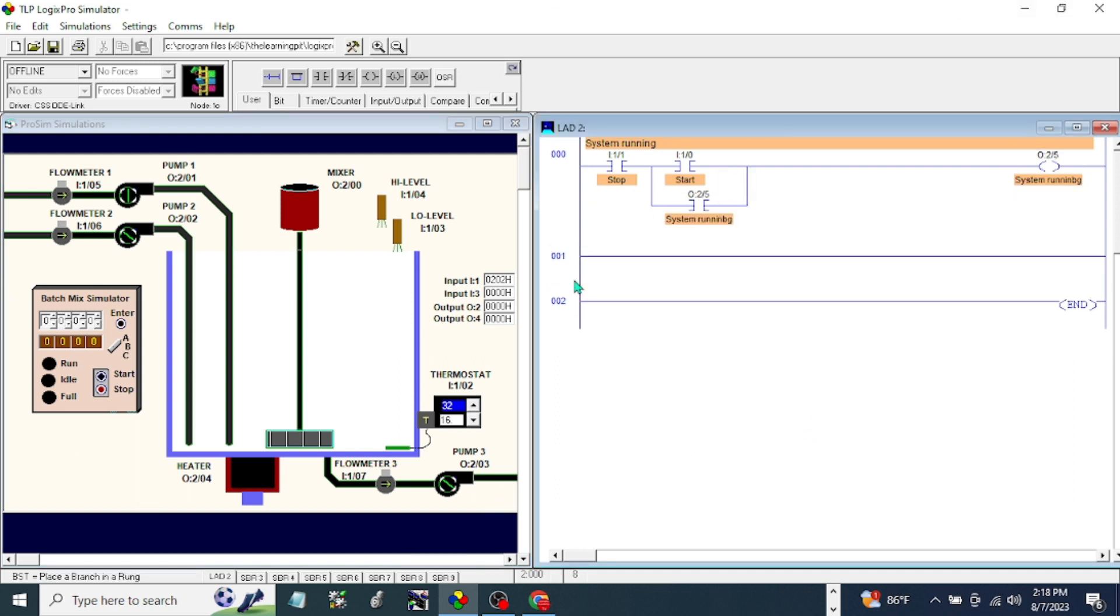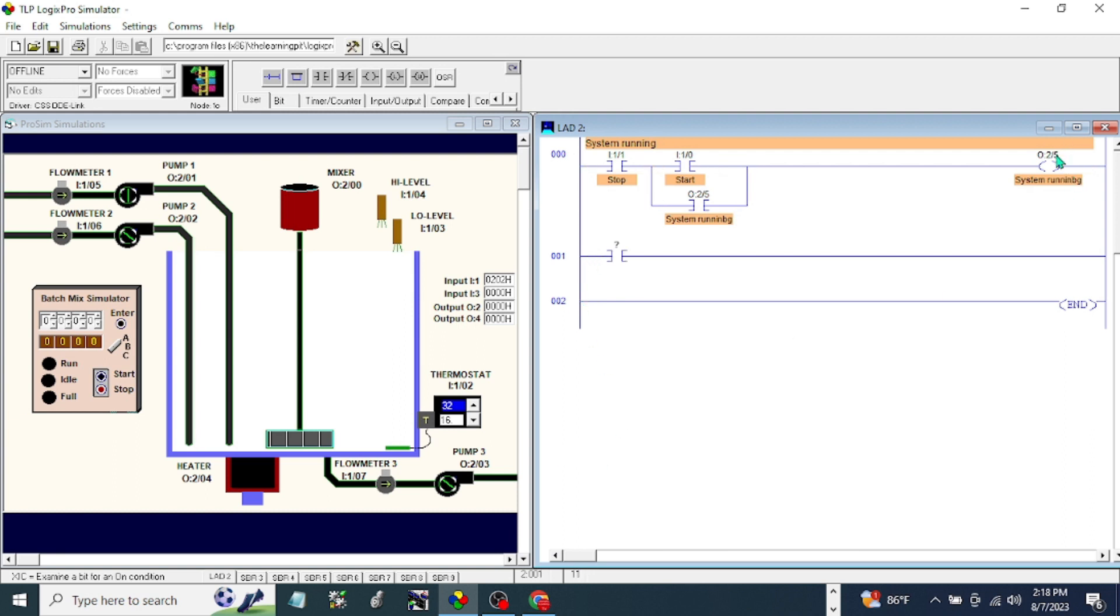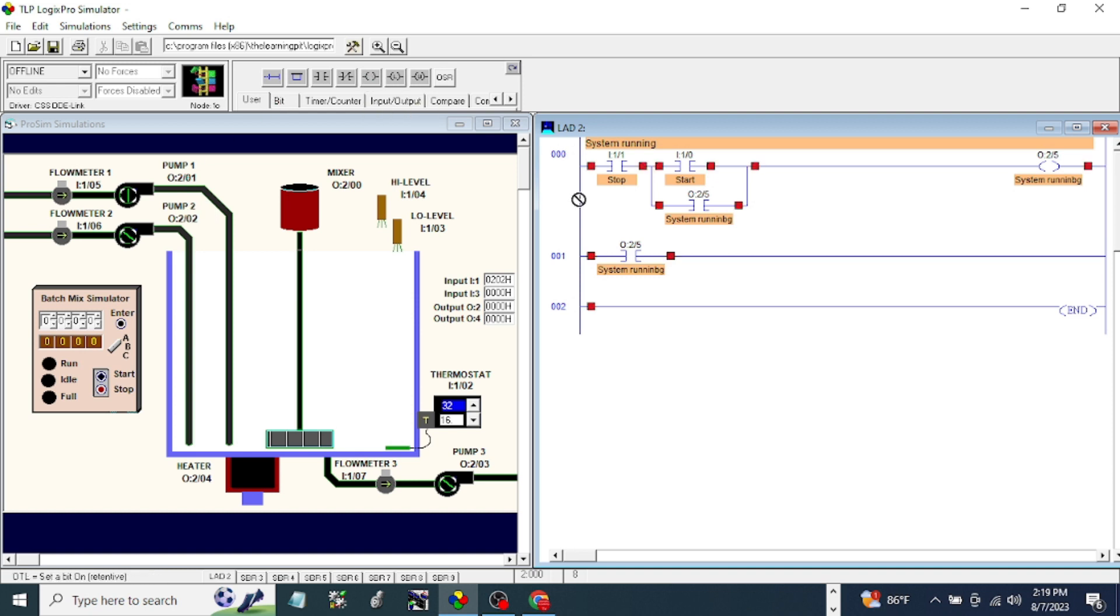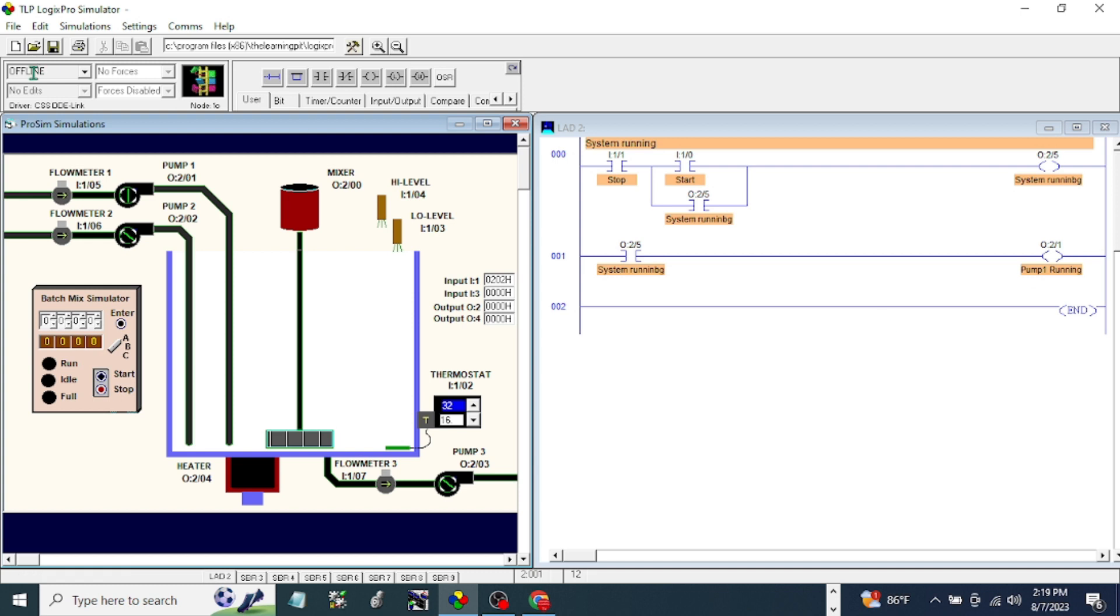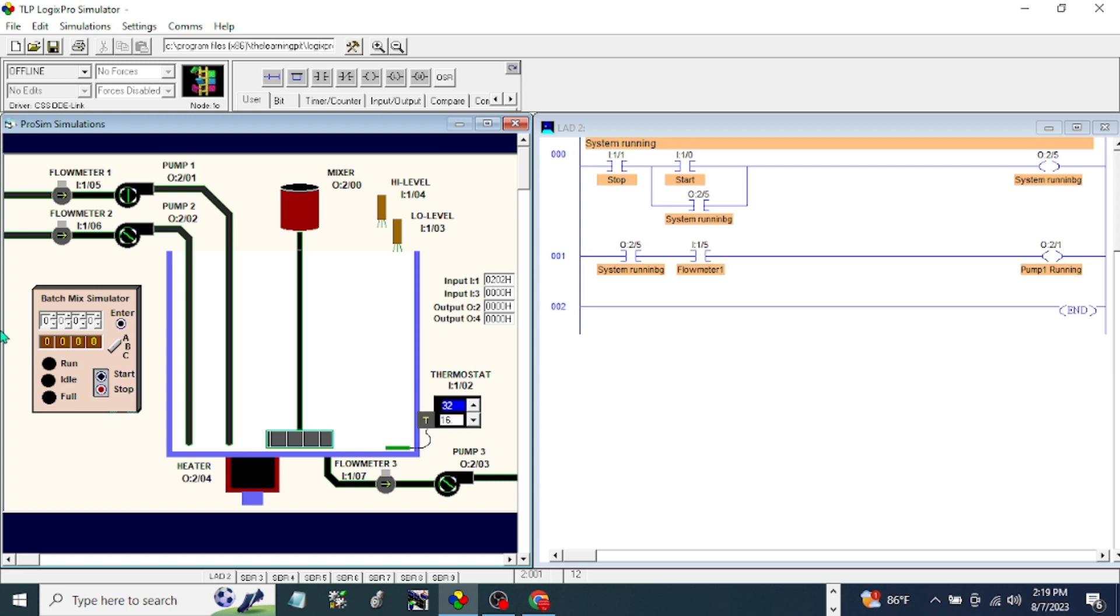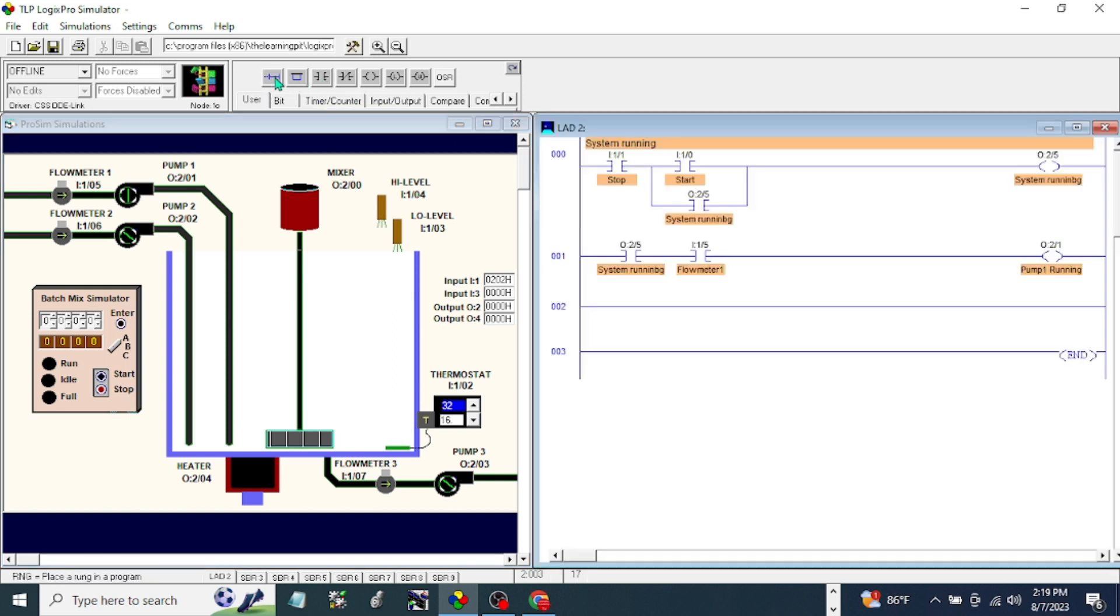After that we're going to make system running. We'll make one for the pump. I'm going to make another one for the flow meter. After that, pump running, I'm going to make another rung. I'm going to go to the counter, count up.